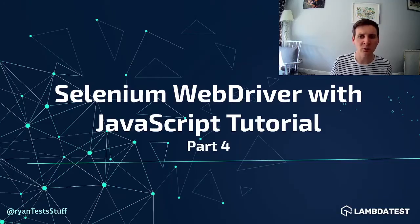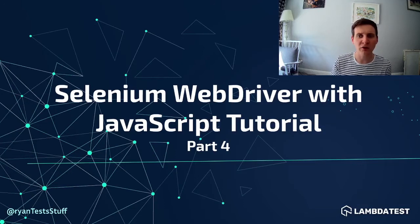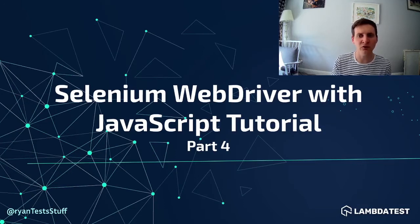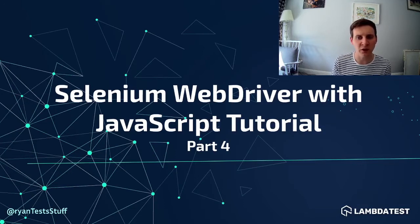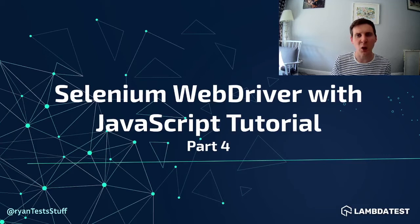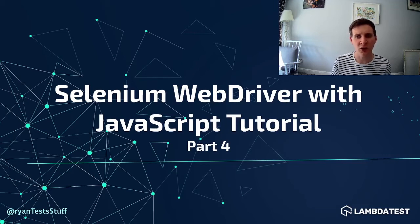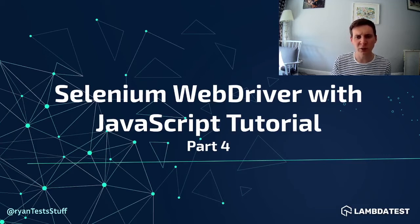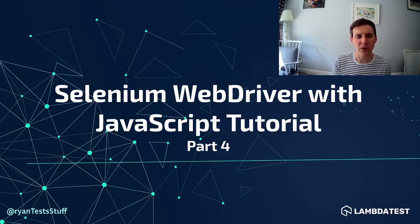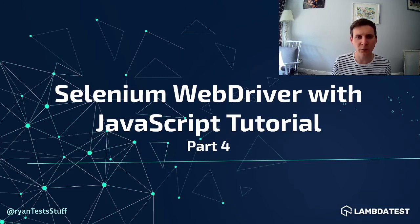Hi guys, welcome to part four of this Selenium WebDriver with JavaScript video series on the LambdaTest YouTube channel.